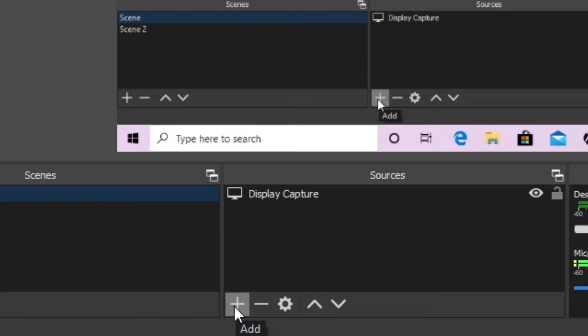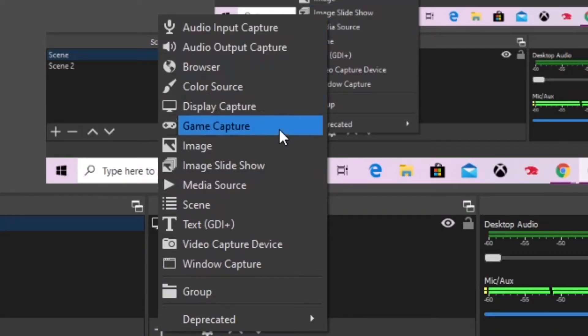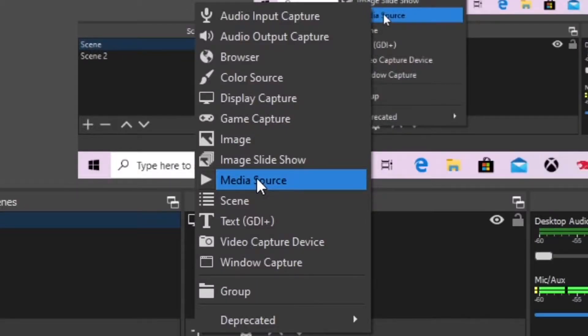Once you're on OBS, first thing you want to do is click the add button. When you click that, it's gonna show all of these. You want to click Media source.